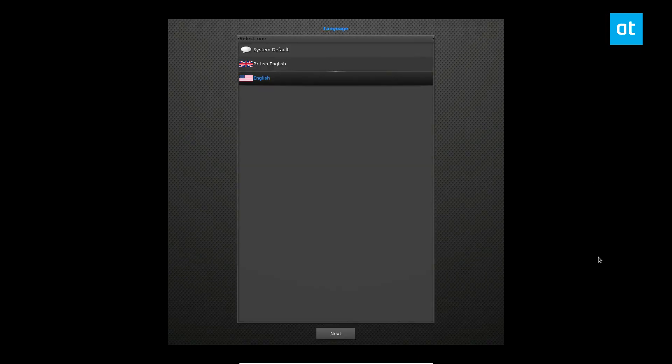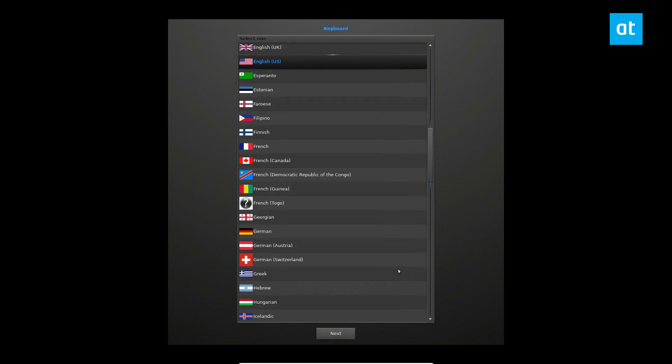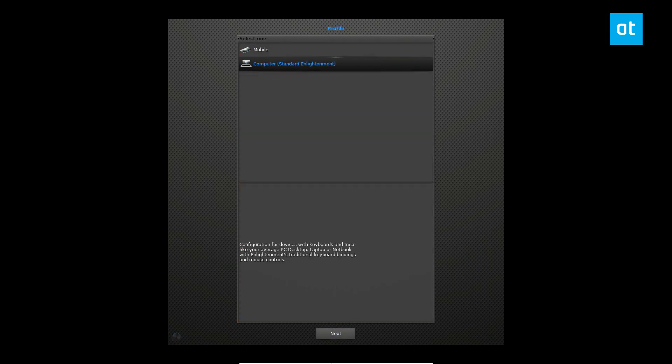All right, so once you log into Enlightenment, you're going to see a setup theme, a theme type thing going on here where you have to set up everything. I'm going to go through the setup quickly just to show you that it works.